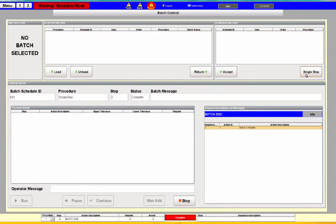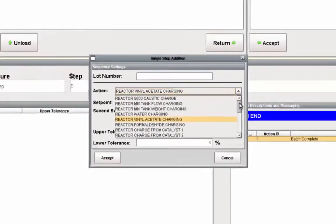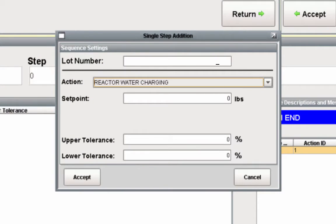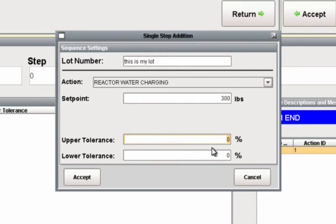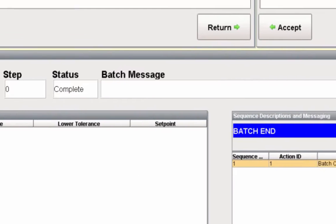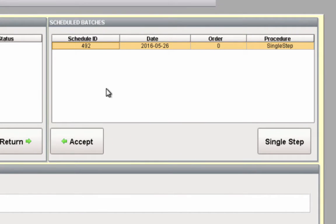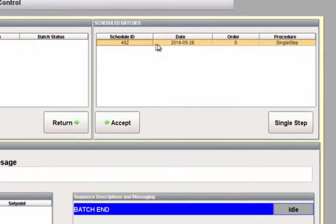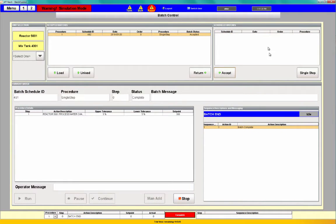I can also do what's called a single step — I can run a single sequence if I'd like. So all I have to do is come in here and select water charging. We'll put a lot number in there, say we want 300 pounds of that with a tolerance of maybe 5% on either end. I've added a little mini batch procedure. This batch procedure only has one step, and once accepted, it will appear as a scheduled batch.